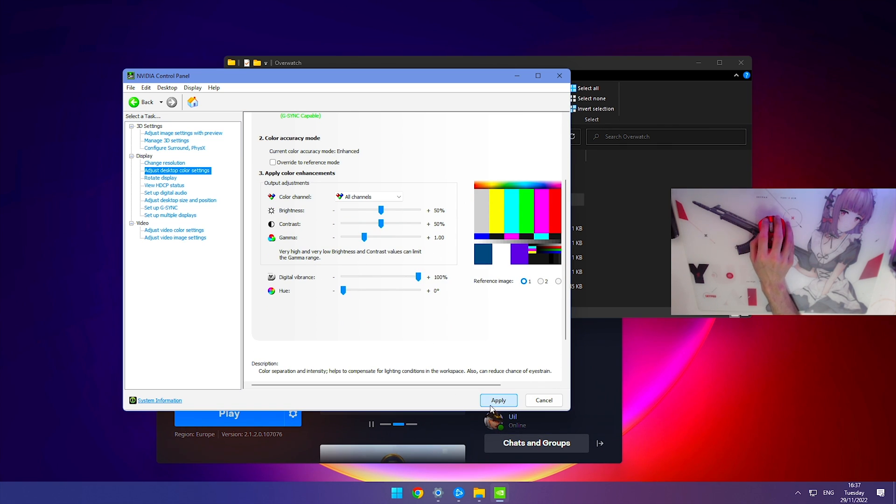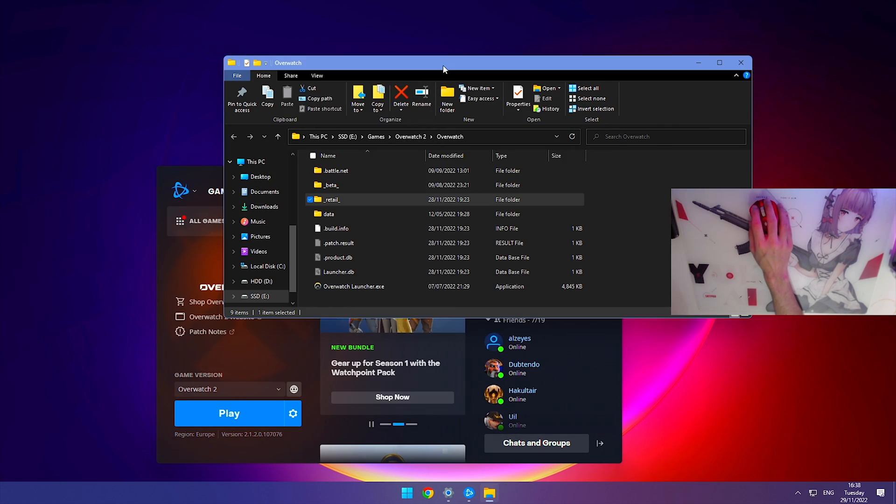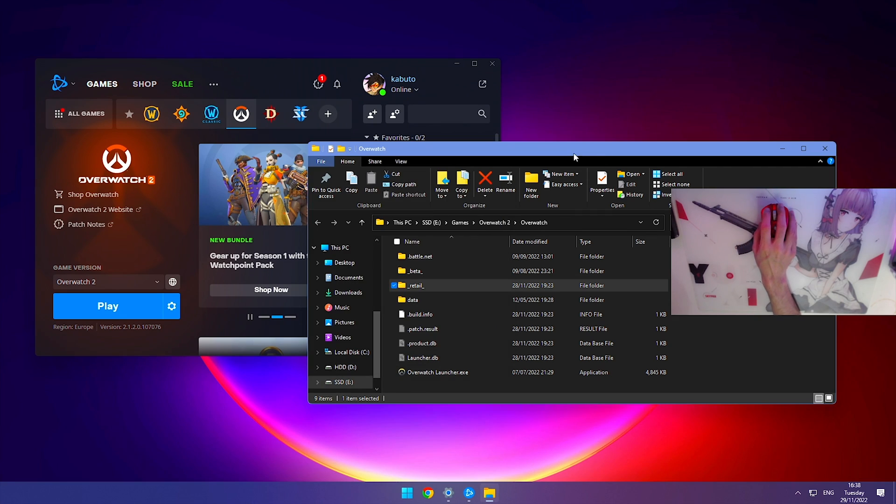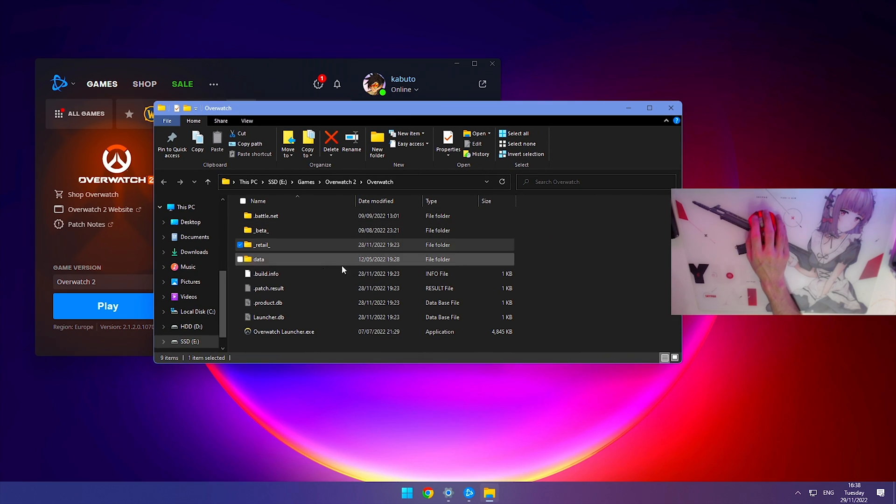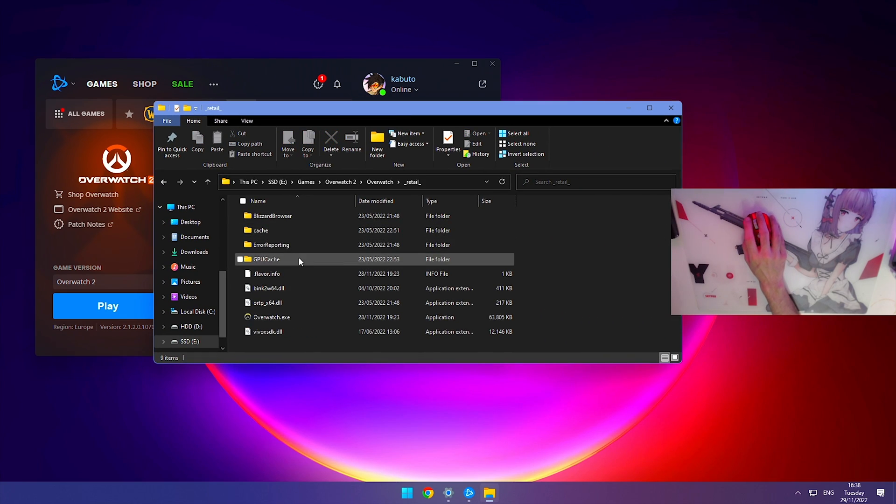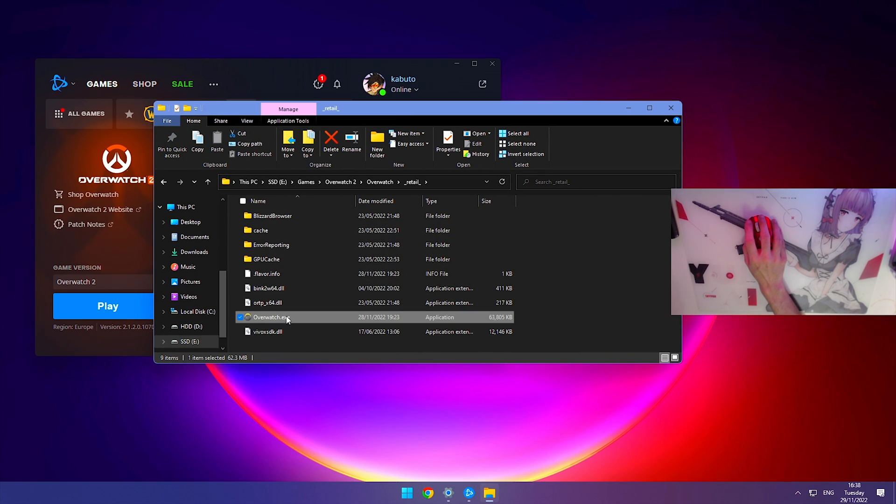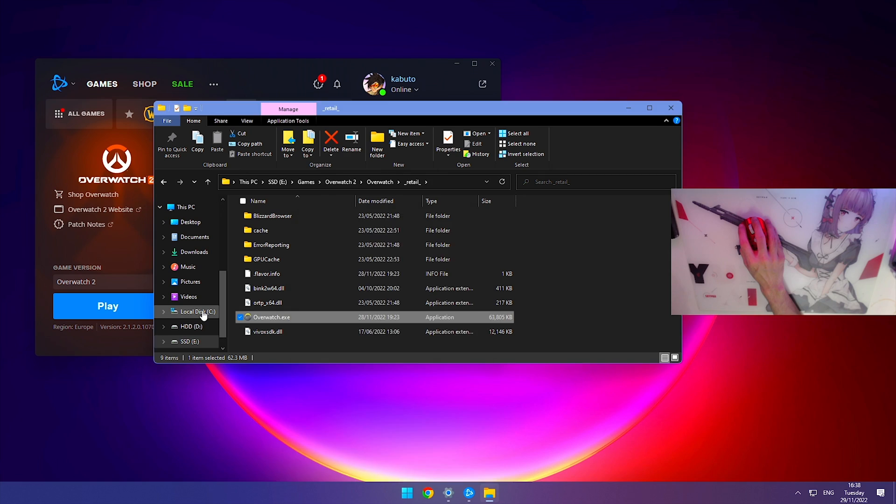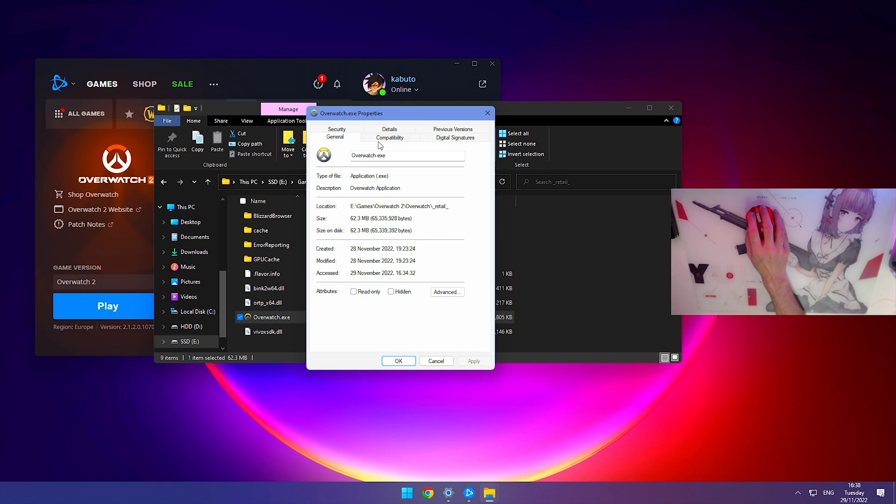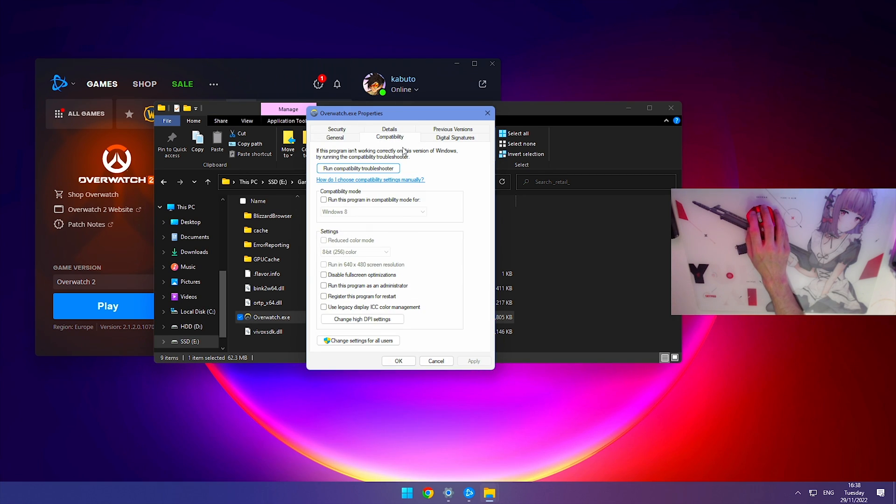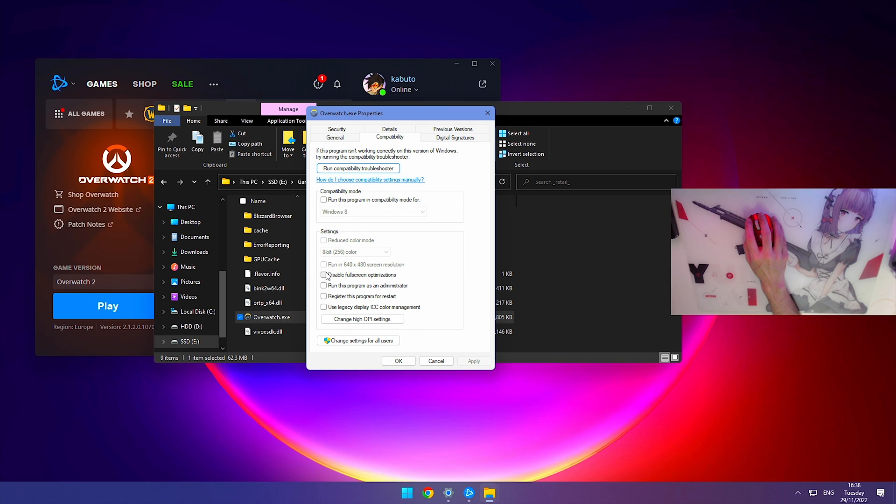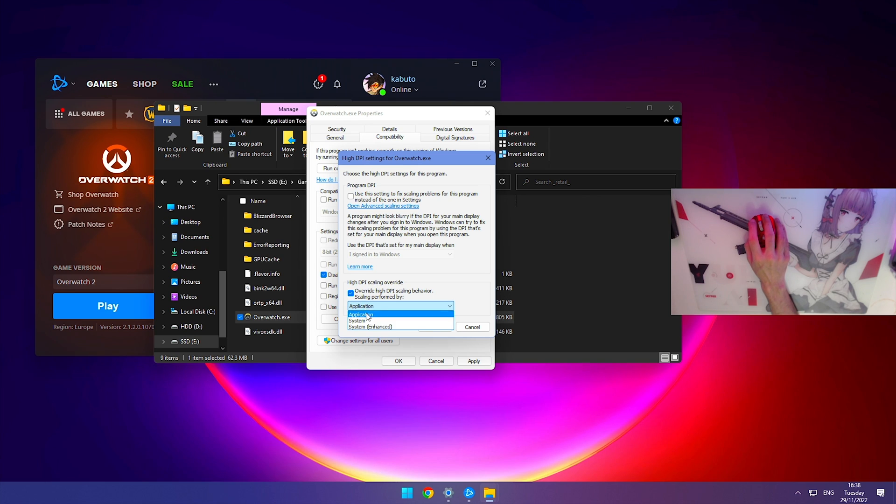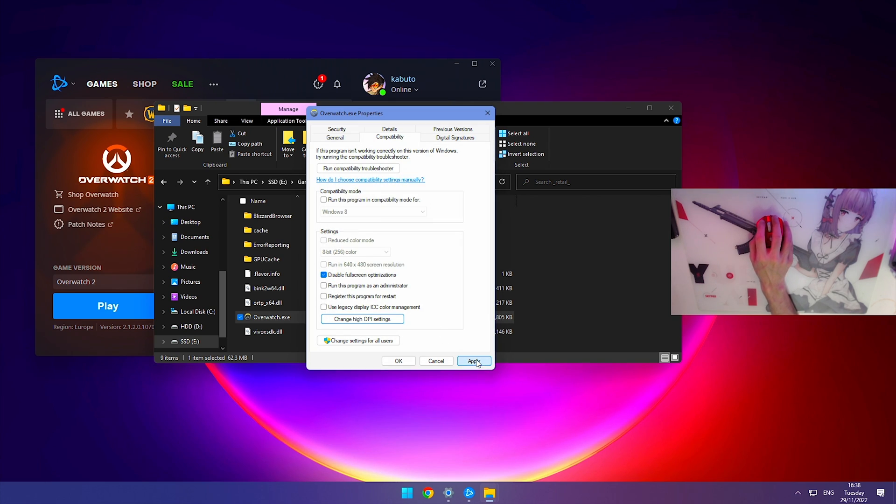Once you've set this, hit apply. We still have the explorer open from before, so go to retail, find overwatch.exe, right-click it, and go to properties. Go to compatibility, check the box that says disable full screen optimizations, then click on change high DPI settings. Override the high DPI scaling behavior and make sure it's on application. Hit okay, then apply.